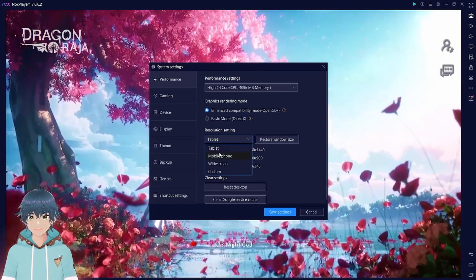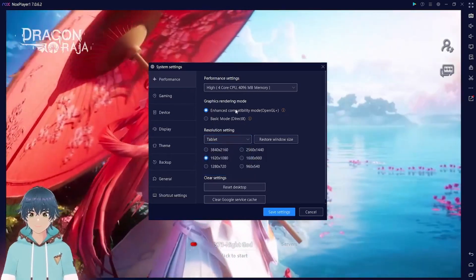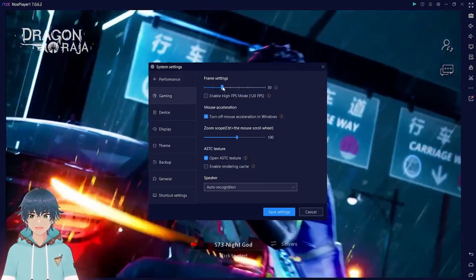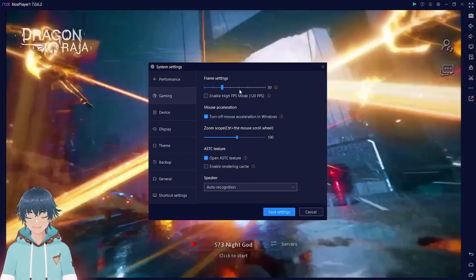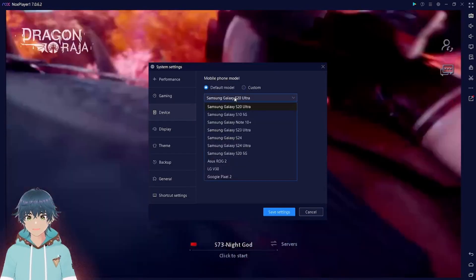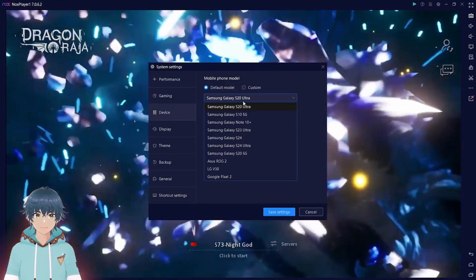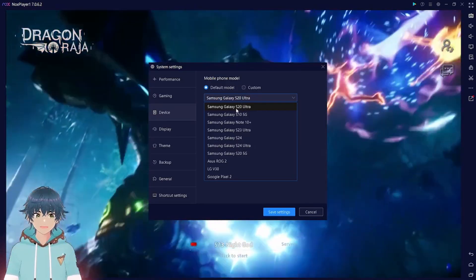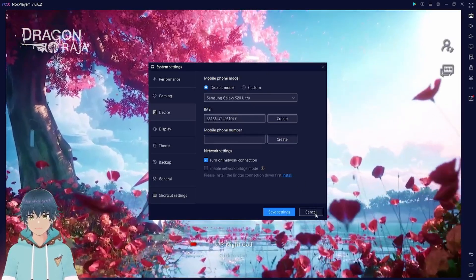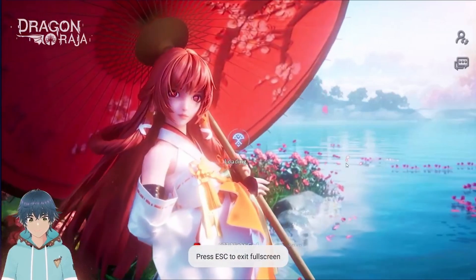In the resolution setting, you can select between tablet, mobile phone, or wide screen — just mess around with this section. Now go to gaming. In the gaming section, I'm leaving it at 30 FPS. I noticed that the game crashed a lot with higher frame rates. And finally in the device section, you will want to select the Samsung Galaxy S20. You could also choose custom and select your own build, but the Samsung Galaxy S20 works pretty well for me. And that's basically everything for the settings. Now we can turn up Dragon Raja, put it in full screen, and log into the game.